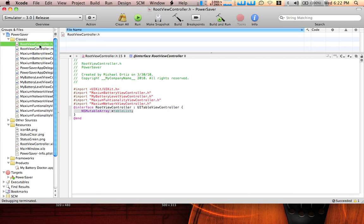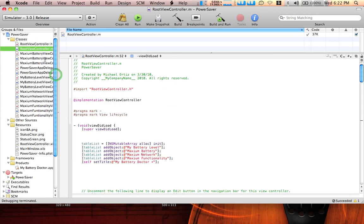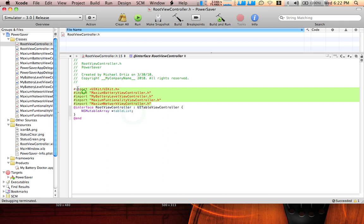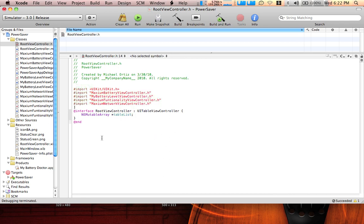You probably have this application already, but if you don't know how to do it, just add an NSMutableArray table list. You don't have to add the imports over here because this is another app I was working on. So just add the NSMutableArray and declare it as a table list.